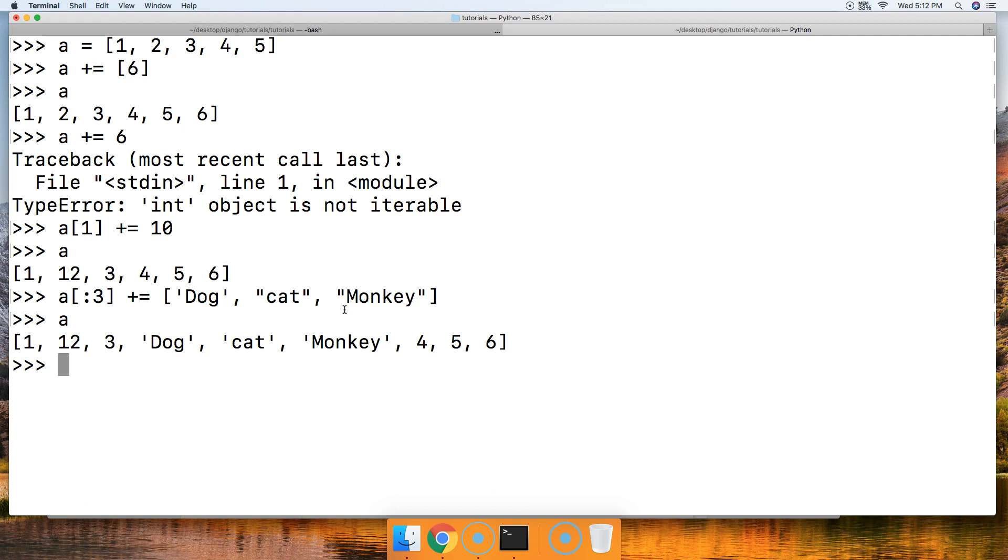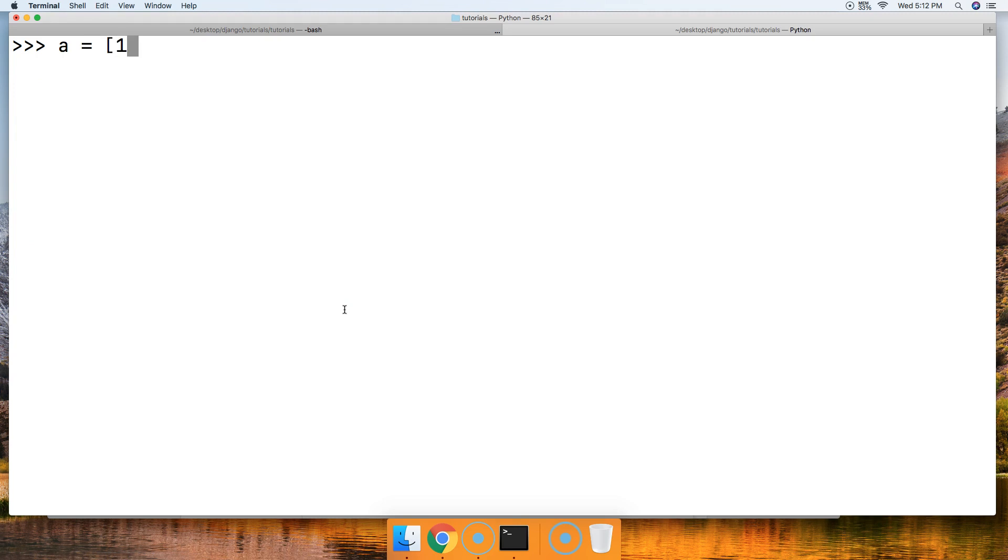Now we can also do the subtraction assignment operator. Let's just create our list one more time since we got all funny in the last one: 1, 2, 3, and 4. There's our list. Basically, we can't do anything except change the object in place or the object in the list.